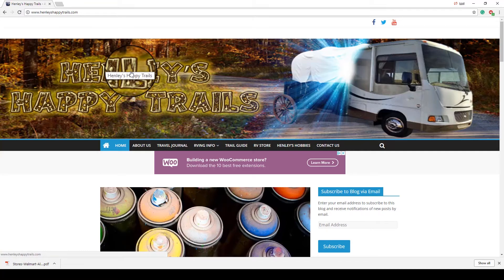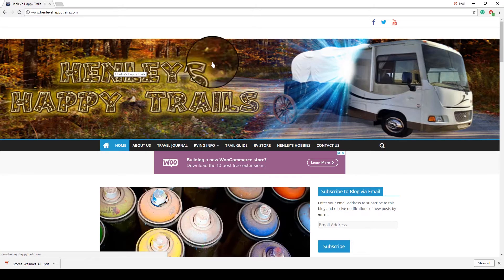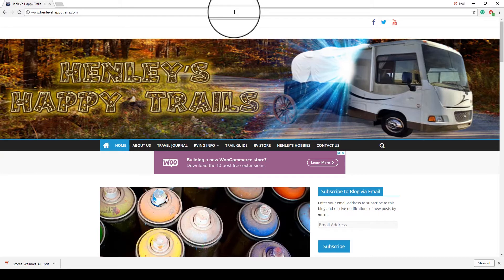Hey, it's Levi with HenleysHappyTrails.com, and I am doing another AllStays video.